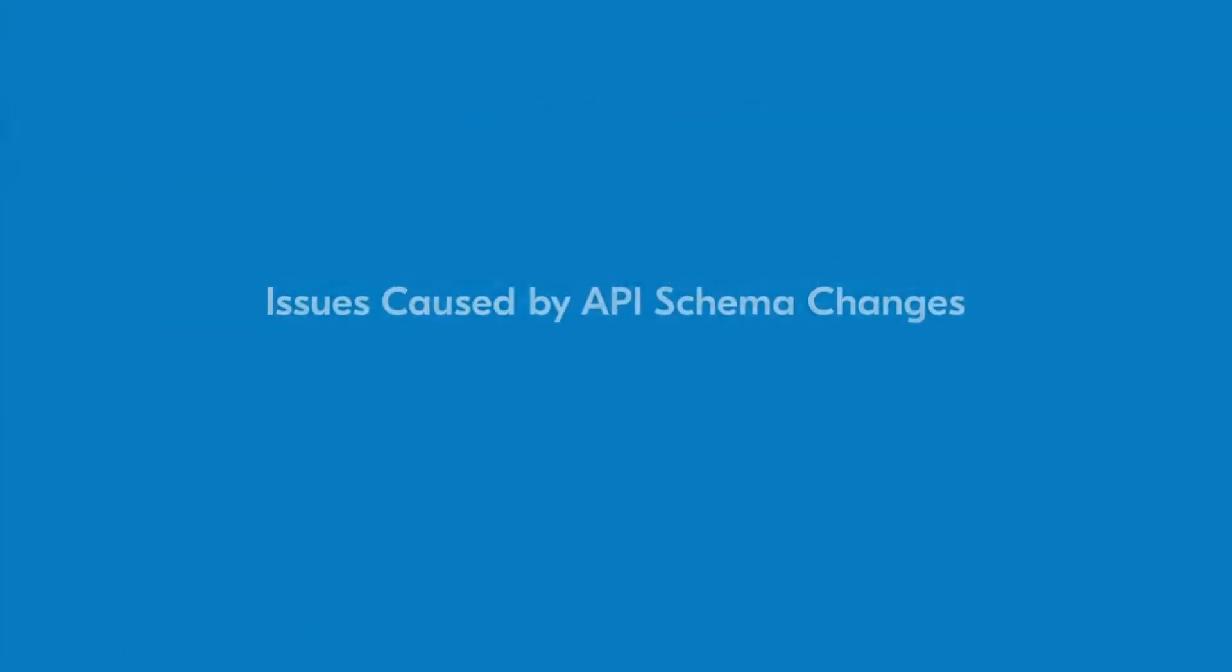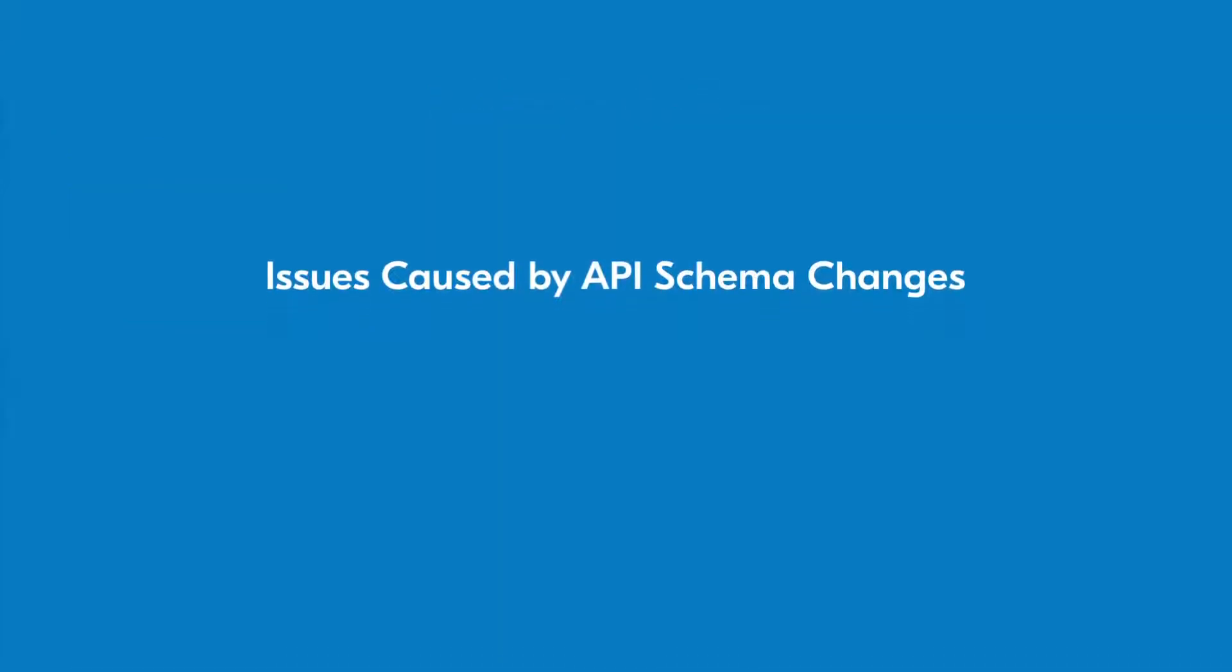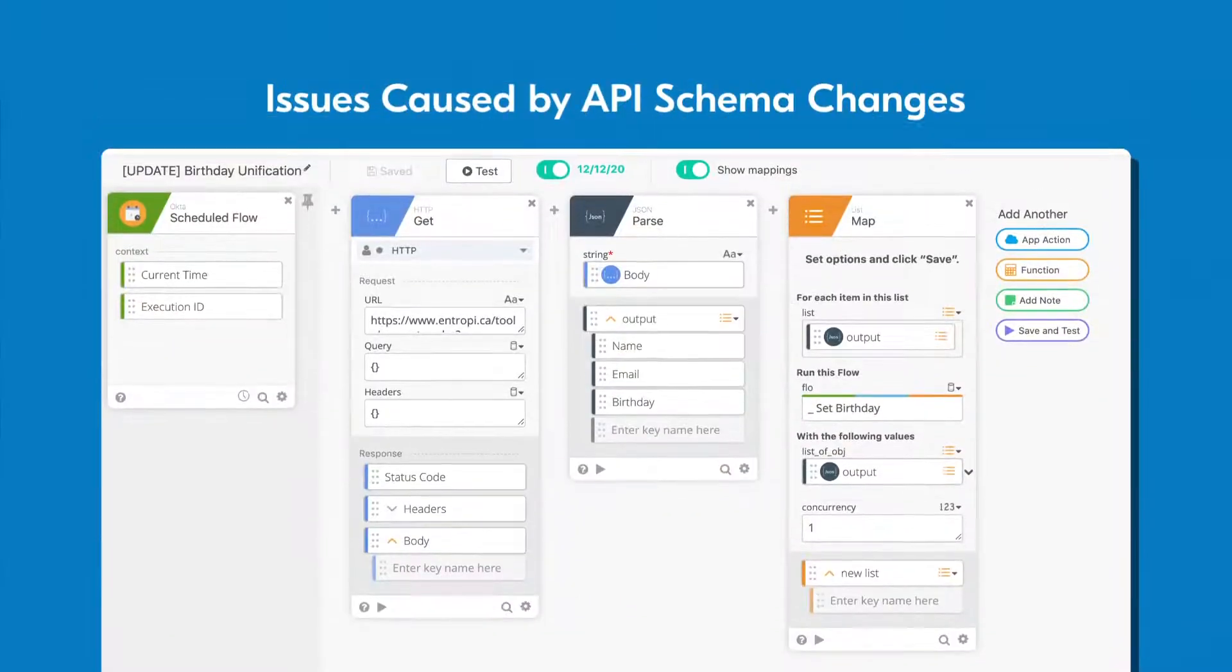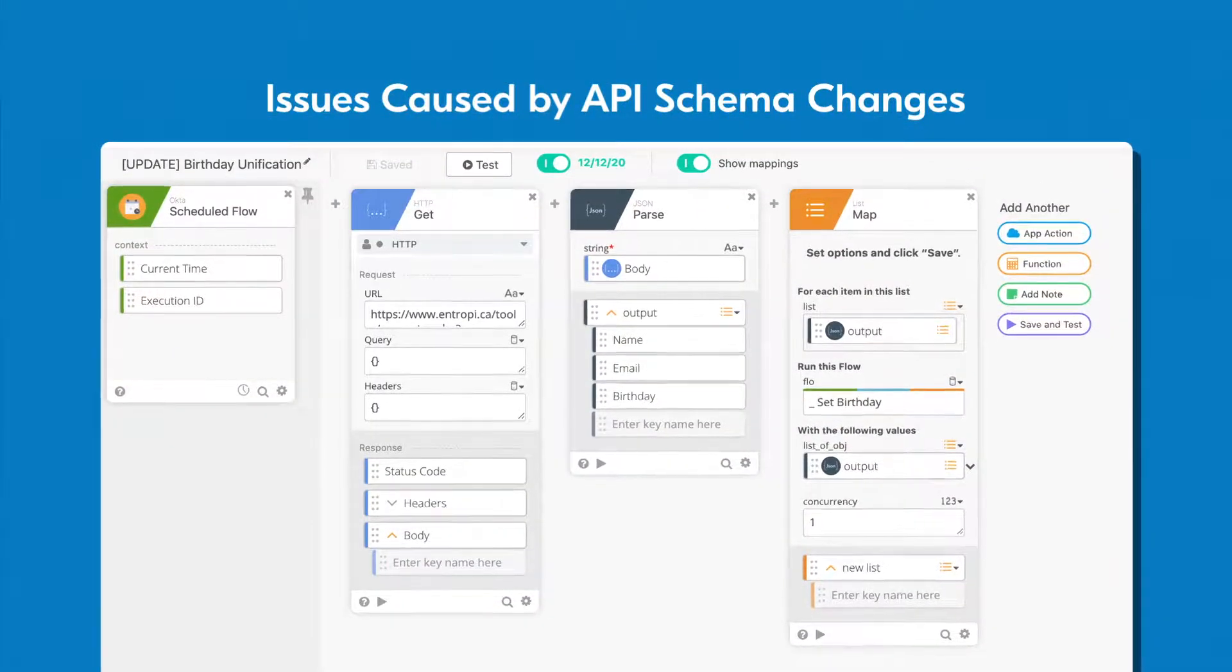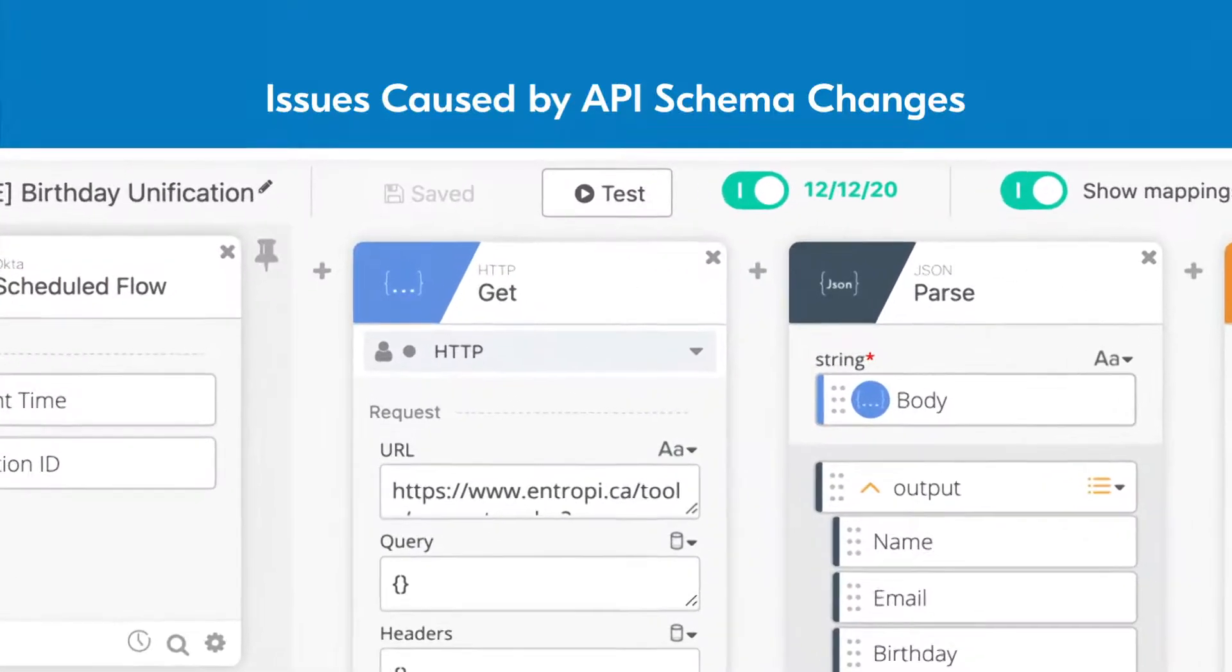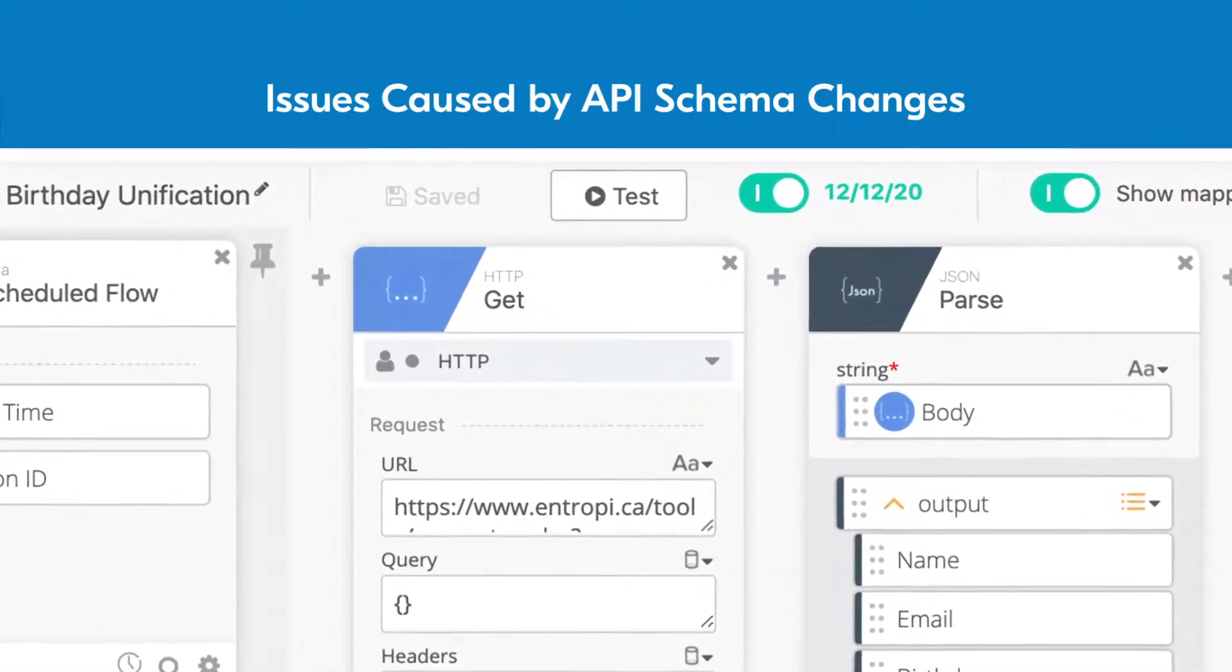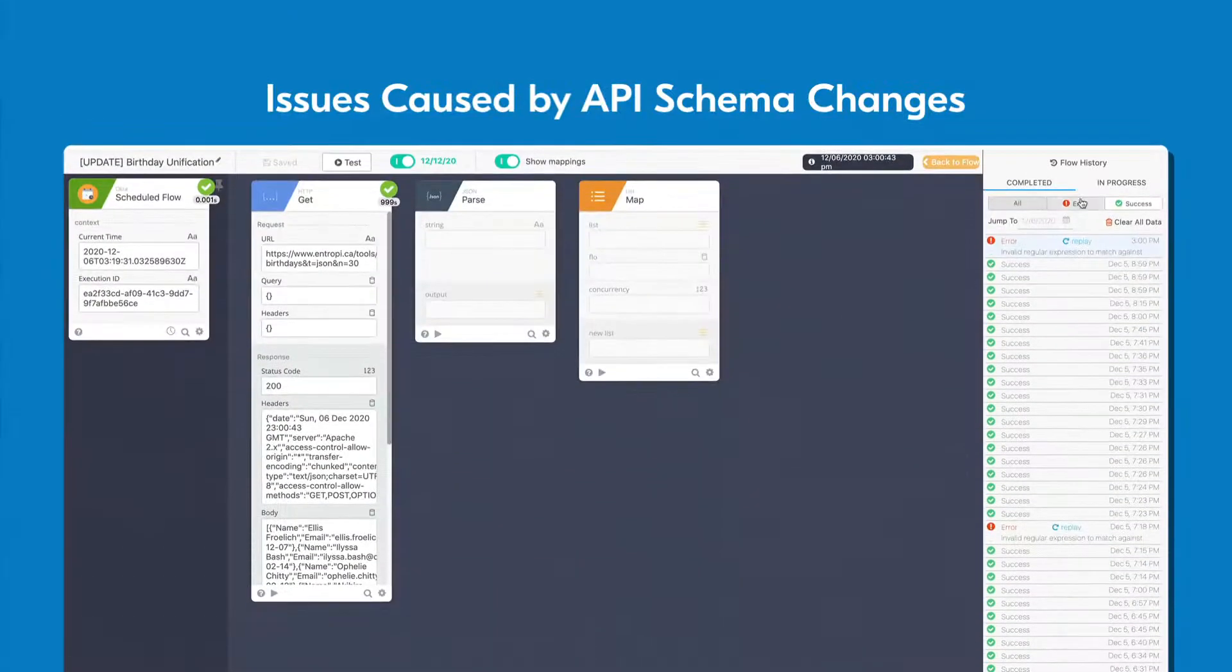It's also possible that an API schema has changed. While this is unlikely to happen with any managed connectors created by Okta, it's certainly possible in cases where you're not using a predefined event or action. First, look for errors in your flows.